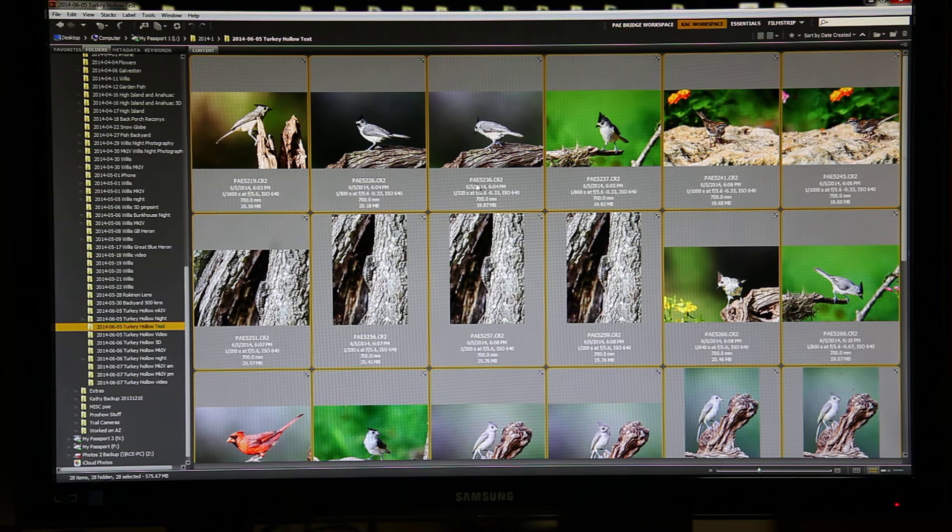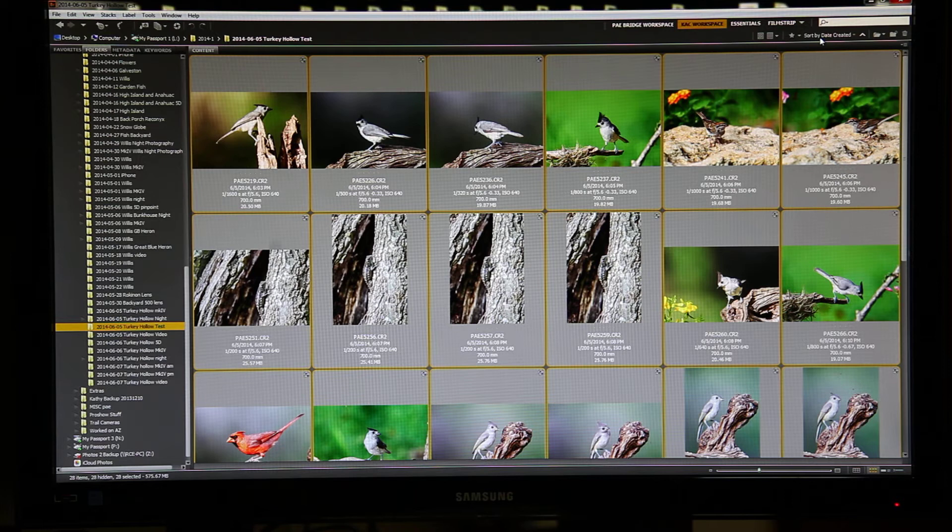Next, I make sure I'm sorted by date created, and then I go through each file and rename it.